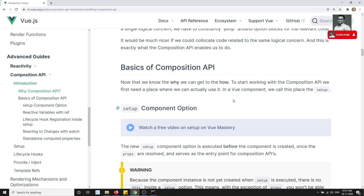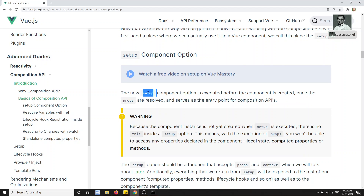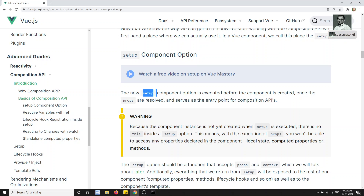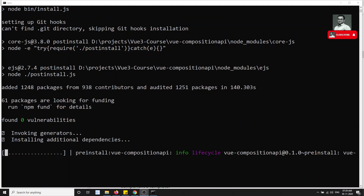The starting point of the Composition API is the setup option. To start working with the Composition API we need a place to use it in a Vue component — we call this the setup. There will be one method called setup, and this setup component option is the first entry point. Note that inside setup you will not have access to the `this` variable, because setup is called before the component initialization is completed.